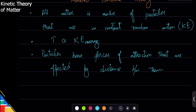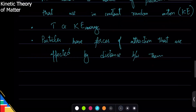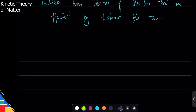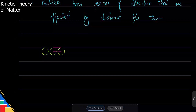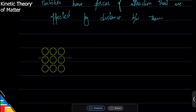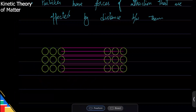In solids, particles form crystals — they come together and make a certain shape. X-ray crystallography is a technique we use to figure out crystal structures; it's like an X-ray of the solid. Based on that we know how particles are arranged. In solids, particles are very close together in an ordered arrangement. People have actually taken pictures of atoms through X-ray crystallography, so we have now seen atoms.